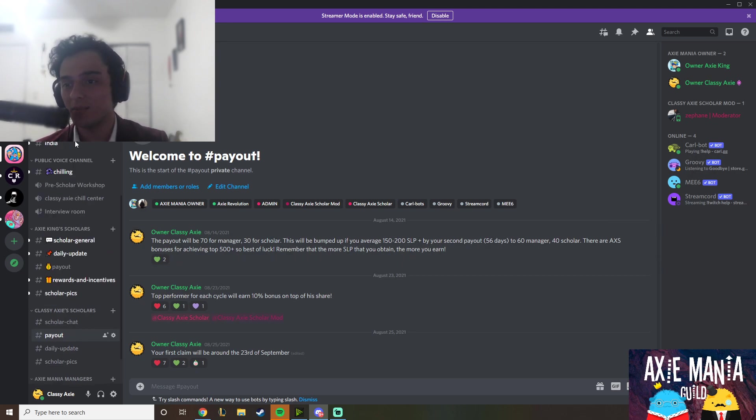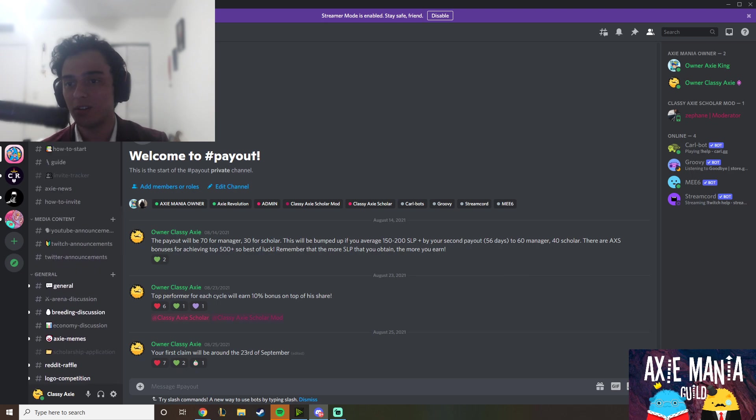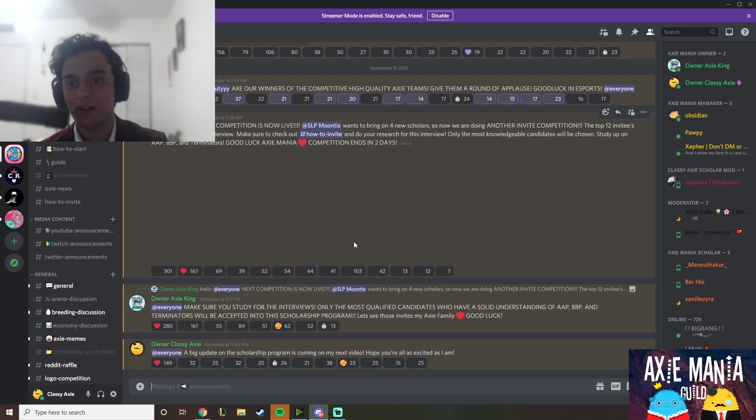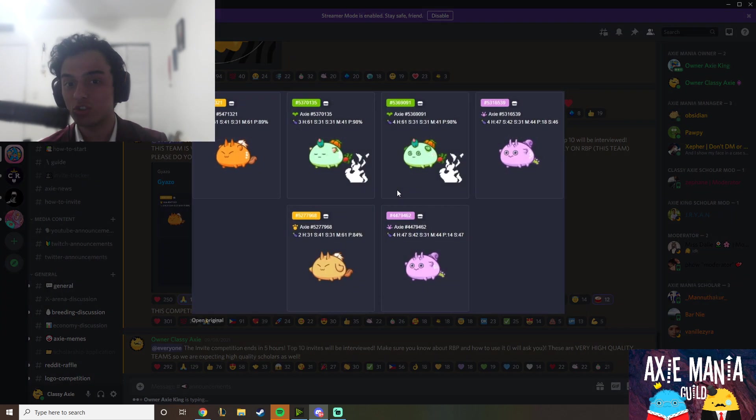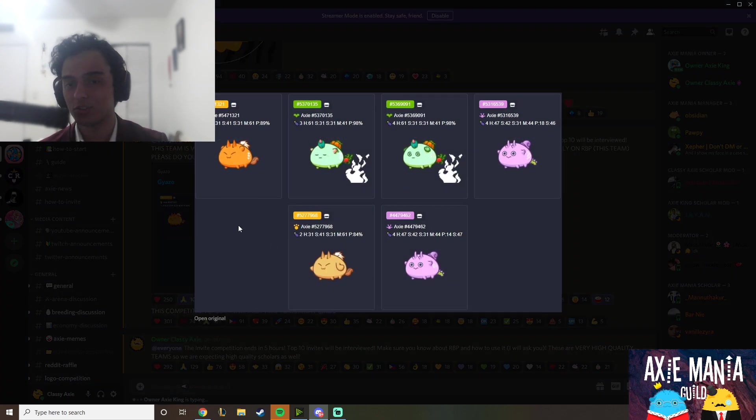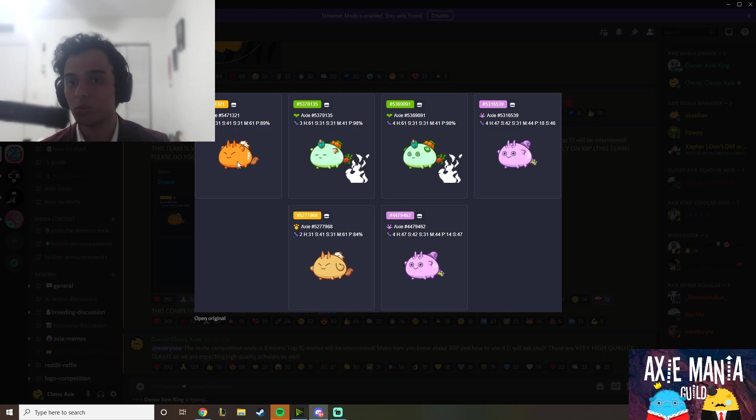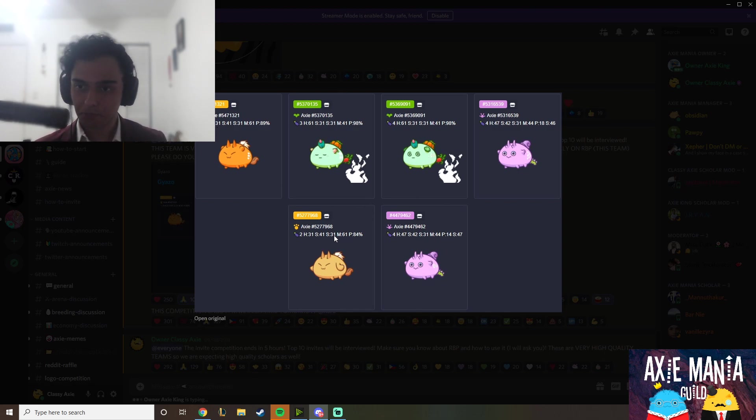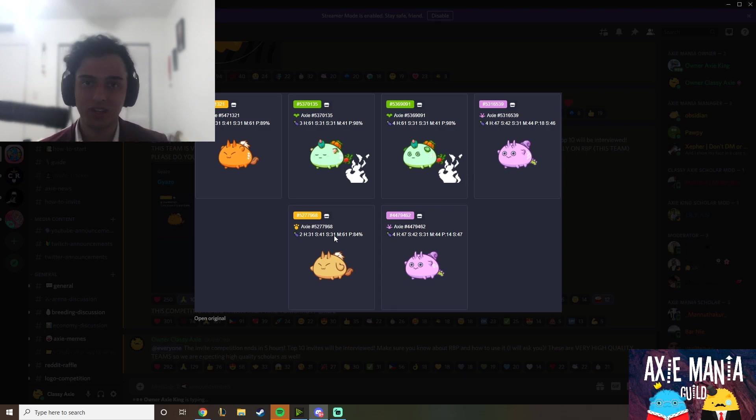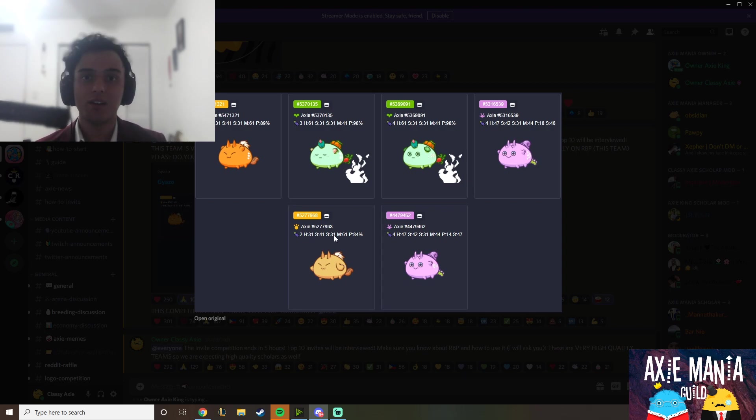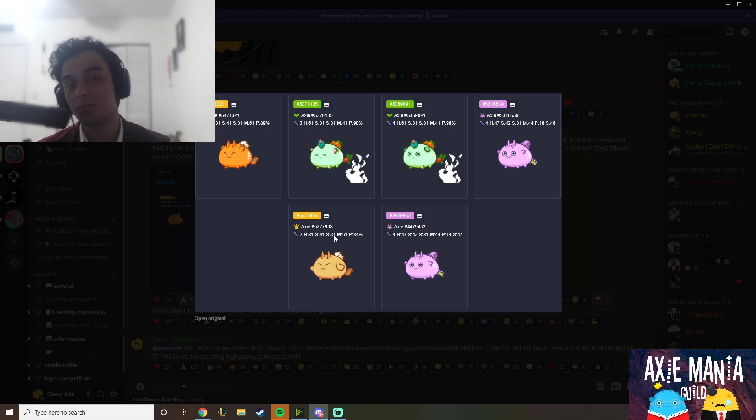So a lot of the teams that we give here on Axie Mania Guild, they're solid teams—these are Terminators, we've got hero builds, and we don't just give bad Axies. In Axie Mania Guild, we give you guys solid Axies. All we really ask of you is to have a genuine personality, don't lie to us, and be willing to improve. Tell me about your cards, everything.